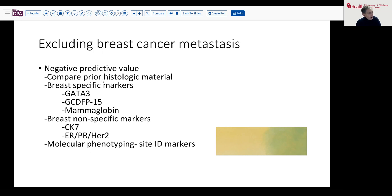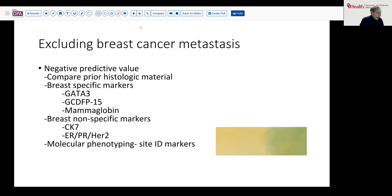So this is a very powerful histologic tool to compare current and prior material. When you lower the barrier by making it available at the click of a mouse or button to review that prior material, rather than waiting for days for the slides to be pulled from the archives across town and two tunnels away, you're going to get a lot more easily done comparisons.